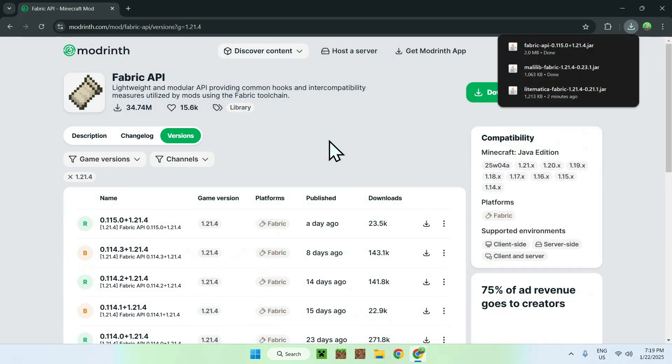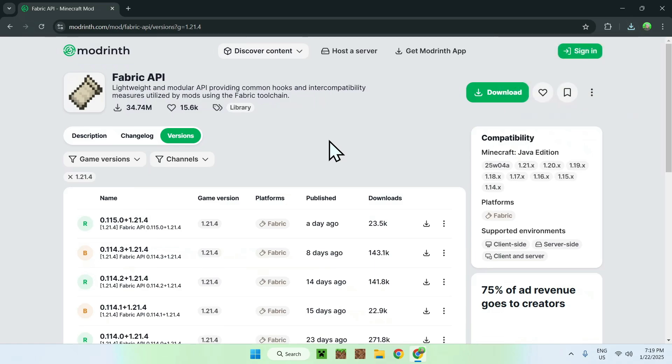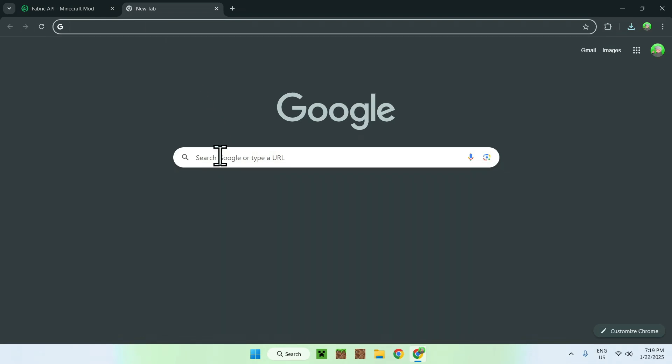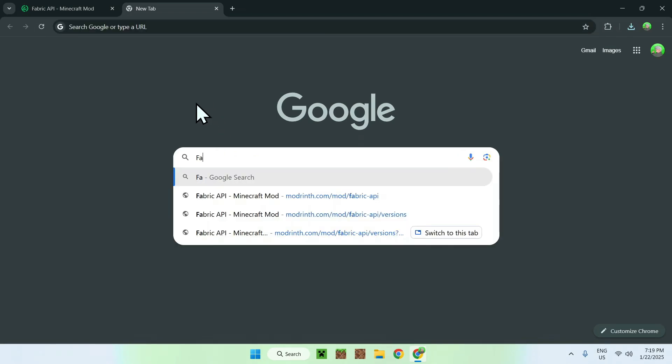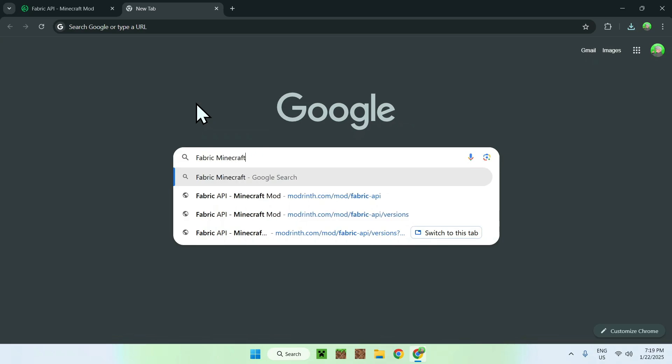So all you want to do here is simply go to a new tab to go and get yourself Fabric. To get Fabric, you have to simply type in your search bar Fabric Minecraft.